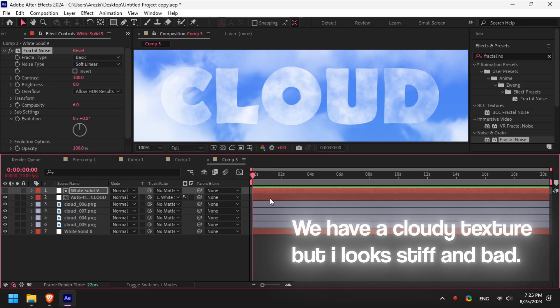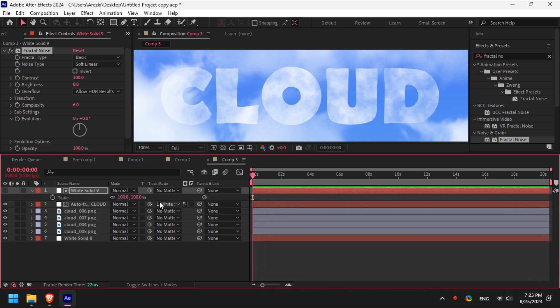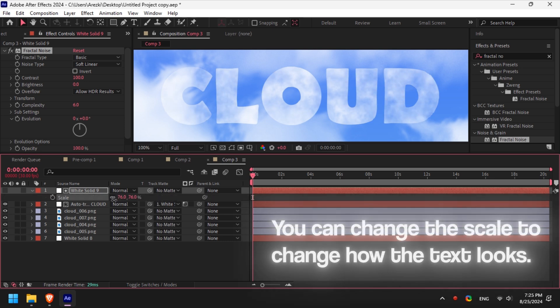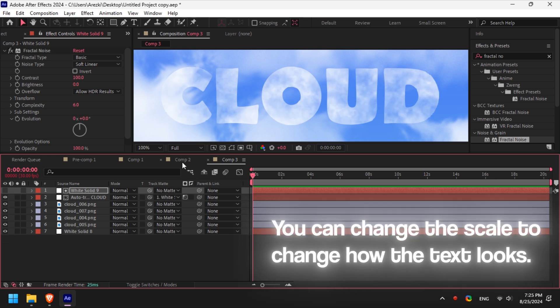You can also change the scale of the solid layer to change how the texture looks.